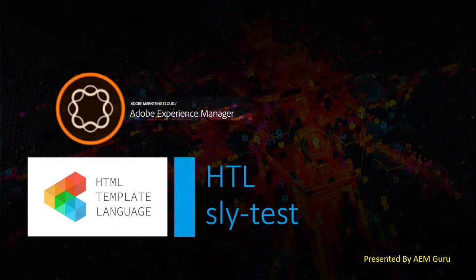Here, HTL sly-test is one such block statement. You will understand more about it.